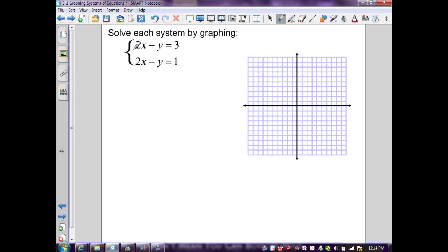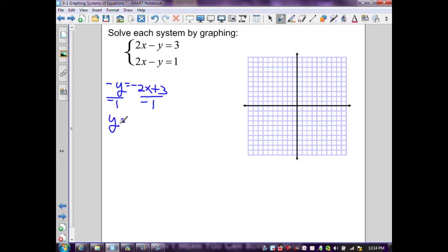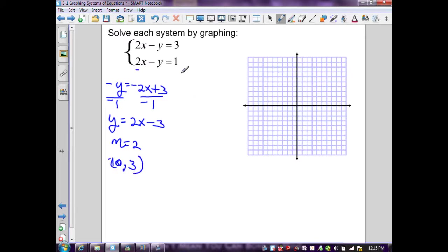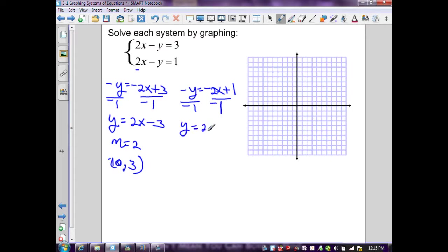Next example: 2x - y = 3 and 2x - y = 1. Solving the first for y: subtract 2x, divide by -1, giving y = 2x - 3. Solving the second: subtract 2x, divide by -1, giving y = 2x - 1. Both have slope m = 2, but y-intercepts are (0, -3) and (0, -1) respectively — different intercepts.